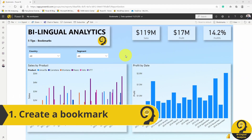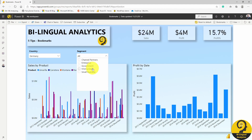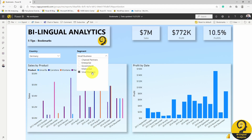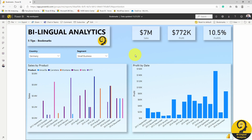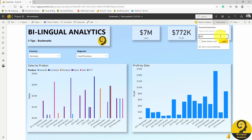First of all, let's slice and dice our report to see the results for Germany and the small business market segment. We go up to the top right corner and click on bookmarks. Then add the personal bookmark and we name it accordingly. Then we just click on the save button.